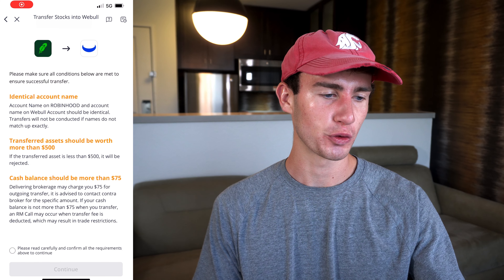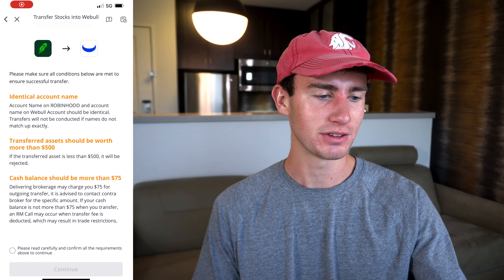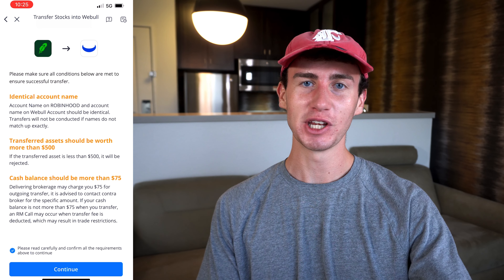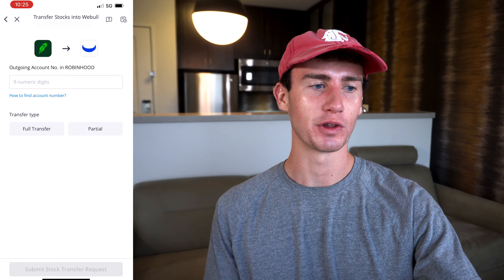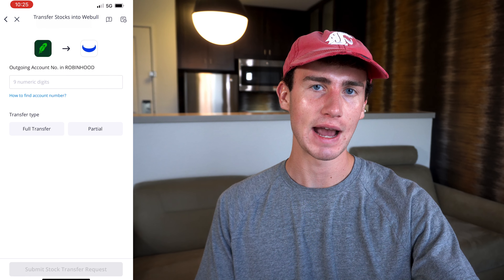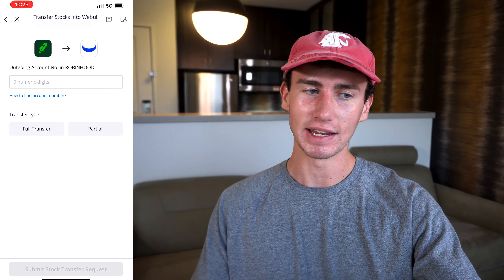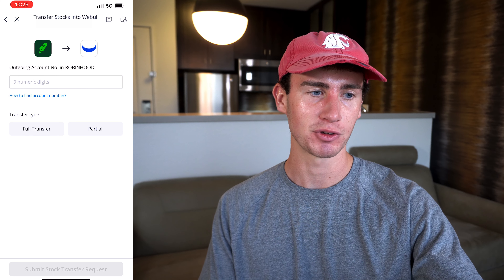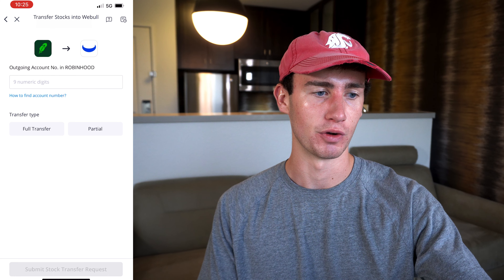I'll explain exactly how to get that fee completely reimbursed in a second, so stay tuned. Once you're confident you meet all three of these requirements, click accept and continue. Next, you'll need to provide Webull with your full nine-digit Robinhood account number, which we can easily find in the Robinhood app.